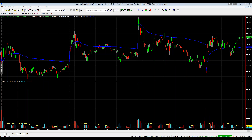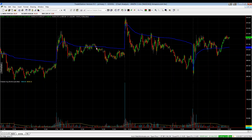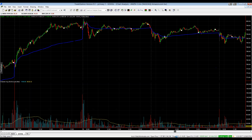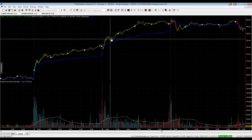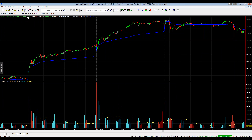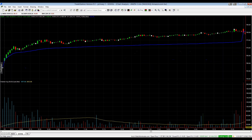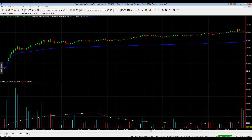Here's a three-minute chart of Amazon with VWAP plotted in blue, showing a very strong day. Amazon gapped higher and the rally continued as VWAP uptrended alongside price — which makes sense, because as price goes higher, shares trade at higher prices and VWAP follows.